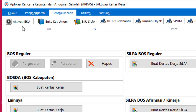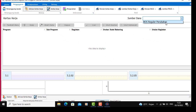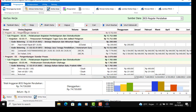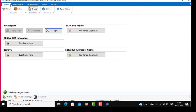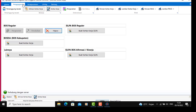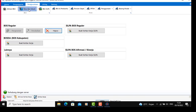Kalau sudah, kita klik kertas kerja. Nah, BOS reguler perubahan — teman-teman kalau mau melakukan perubahan disini sudah aktif, bisa dirubah. Kalau tidak ada kesalahan, tidak masalah. Kalau di kertas kerja teman-teman ada yang berwarna ungu, merah, atau biru tua, nah itu harus diperbaiki.